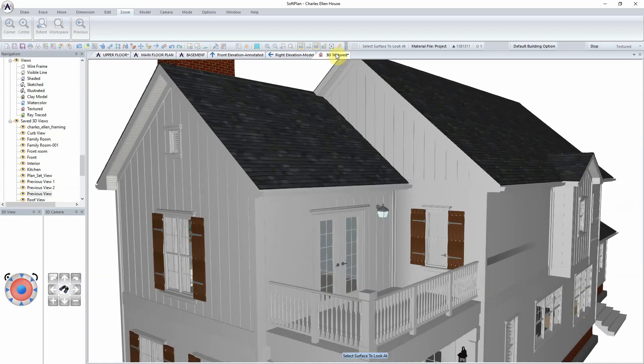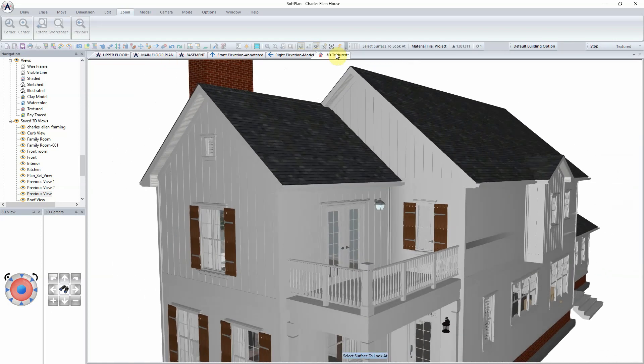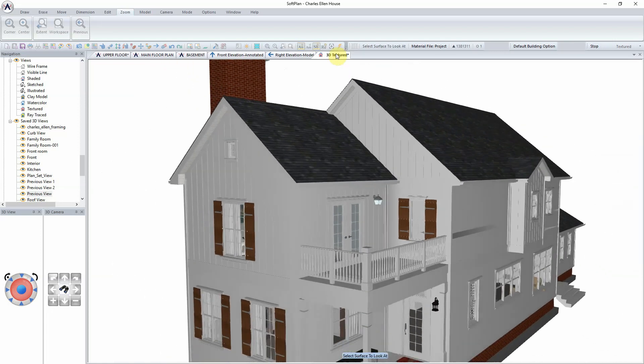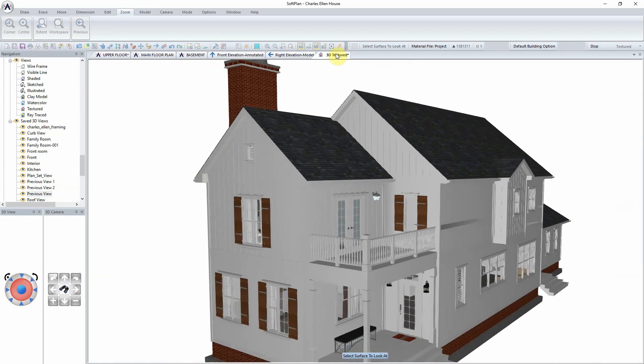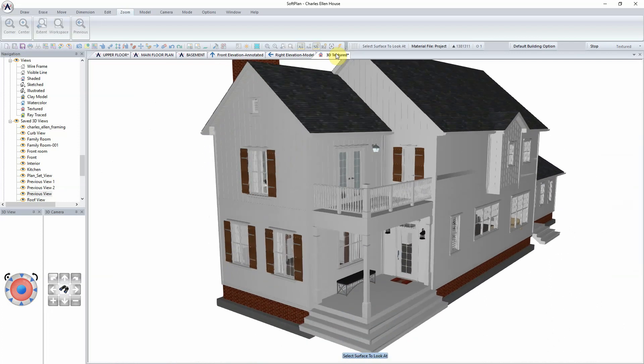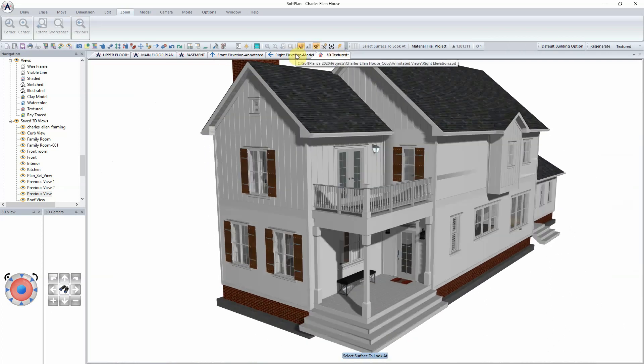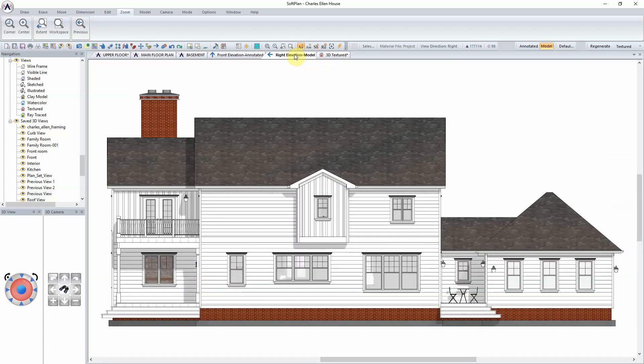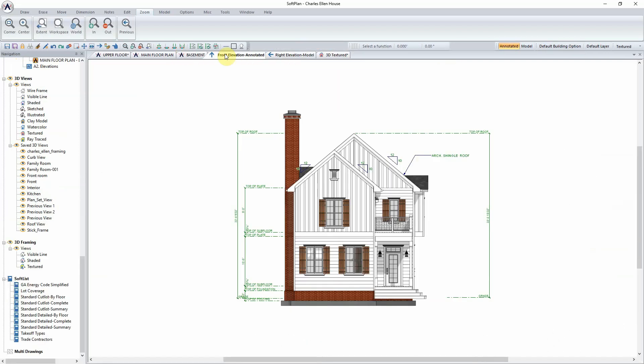It's just that simple. Define the profile to scale. Save it into your profile library. Edit the wall definition. Assign the profile. And make sure the vertical profile is checked.